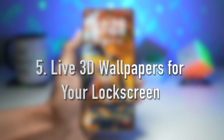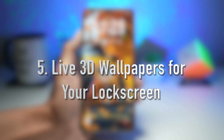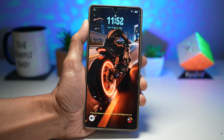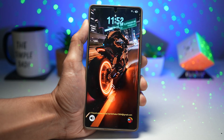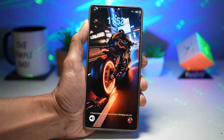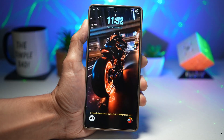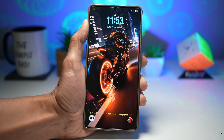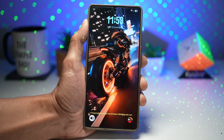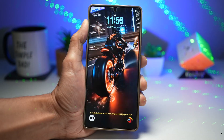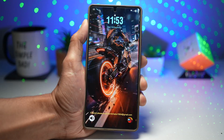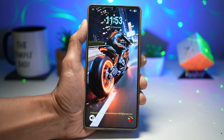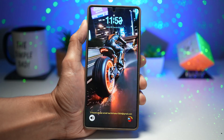Feature number five is getting live 3D wallpapers for your lock screen for free. Samsung supports dynamic wallpapers, depth-effect images, and motion graphics on the lock screen. These wallpapers move, shift, and react to your phone's tilt, creating a 3D illusion. Using Samsung's Good Lock app with the Wonderland module, you can design your own animated wallpaper with layers, lighting effects, and motion triggers. I'll show you how to do this with just one tap using an app.